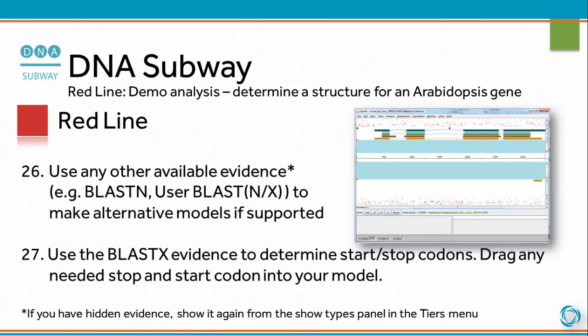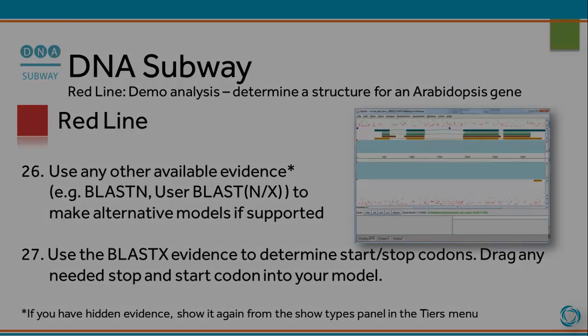Use any other available evidence — for example BLASTN, USERBLASTN, or USERBLASTX — to make alternative models if supported. Use the BLASTX evidence to determine start and stop codons. Drag any needed stop and start codon into your model.